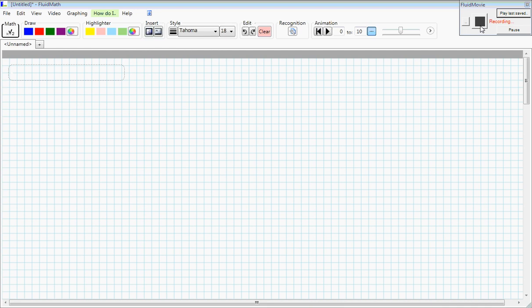This video demonstrates how you can use FluidMath to create a document with math expressions in it quickly. So a quick overview of FluidMath.